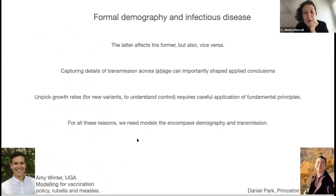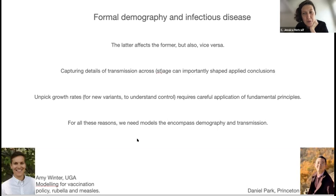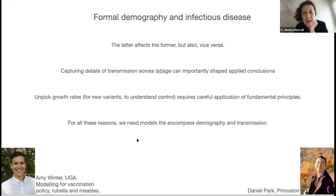To wrap up: formal demography and infectious diseases affect each other — births affect the spread of transmission, while infection changes mortality. Capturing the details of transmission across stage and age can really matter, and unpicking growth rates needs careful application of fundamental principles from demography. I want to shout out to Daniel Park at Princeton, a brilliant graduate student who drove a lot of the work on variants, and Amy Winter, who will be starting soon at UGA and has been leading applied work on rubella vaccination using structured population models, advising global vaccine groups. I think she'll be hiring postdocs soon.